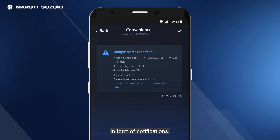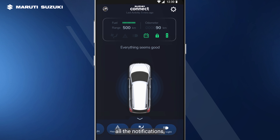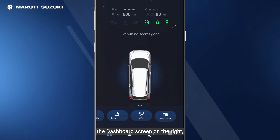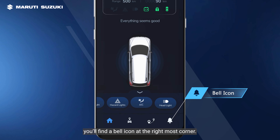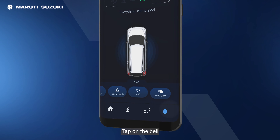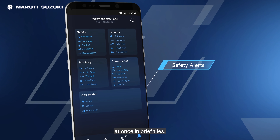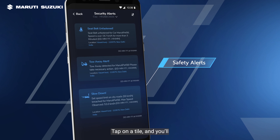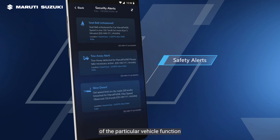These alerts will appear in the form of notifications. If you wish to see all the notifications, go to the bottom of the dashboard screen on the right. You'll find a bell icon at the rightmost corner. Tap on the bell to see all your notifications at once in brief tiles. Tap on a tile and you'll get a detailed status of that particular vehicle function.